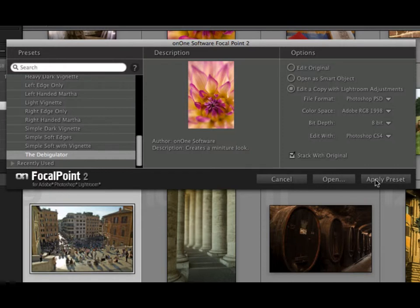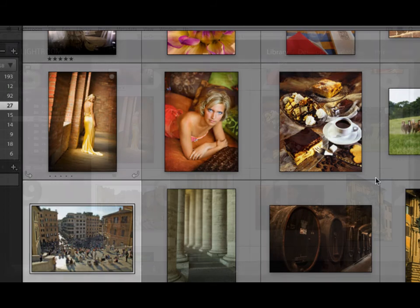Once you have everything set, just press the Apply Preset button. You can also press Open to manually adjust it. Let me show you how to apply a preset. Just press the Apply button.